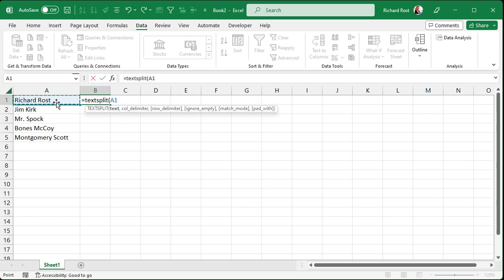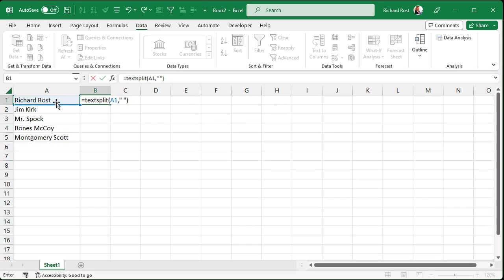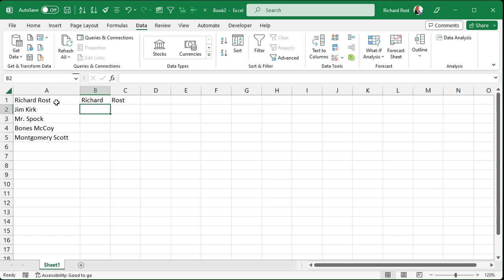So we're going to say equals TextSplit and then open parentheses. Where's your text? Right there. A1, comma. And what is your delimiter? What are you using to break up that cell data into multiple bits? Well, in this case, it's just a space character. So I'm going to put that inside of double quotes. Double quote, space, double quote, close parentheses, and press Enter.